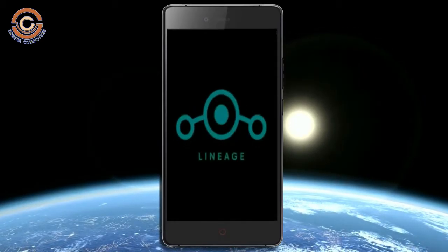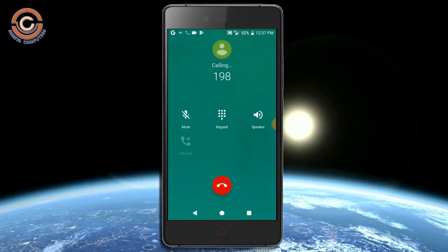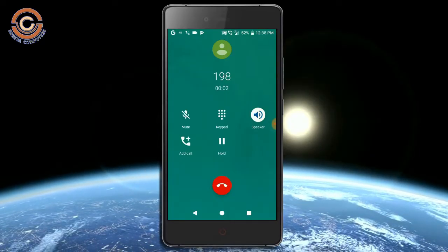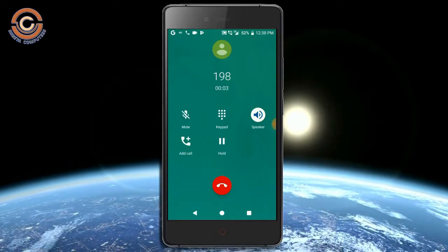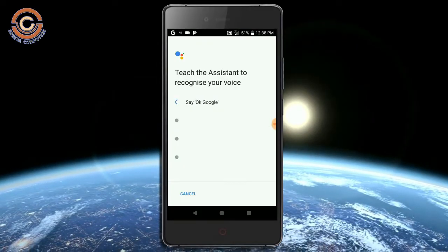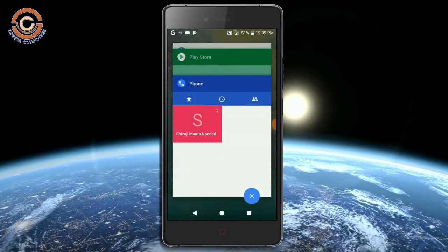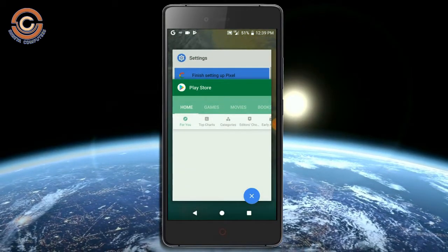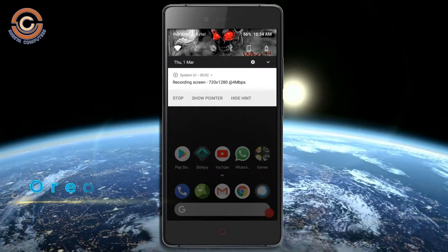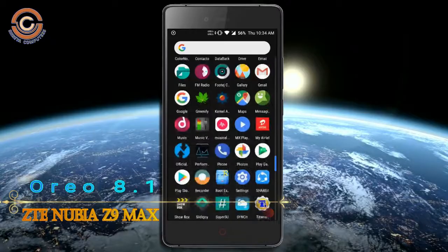I will show the cool features given in Oreo 8.1. So thank you for joining us. Bye!